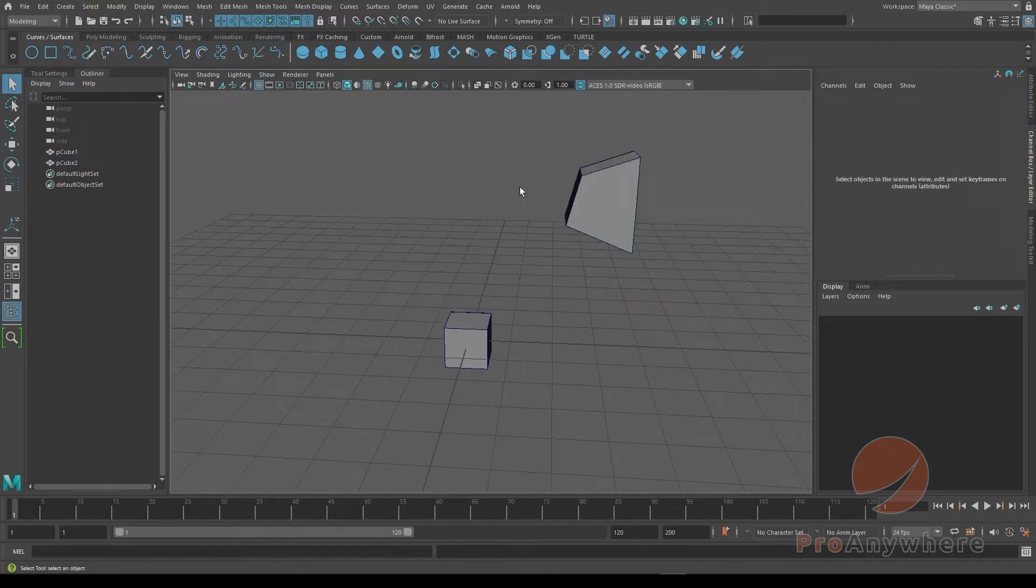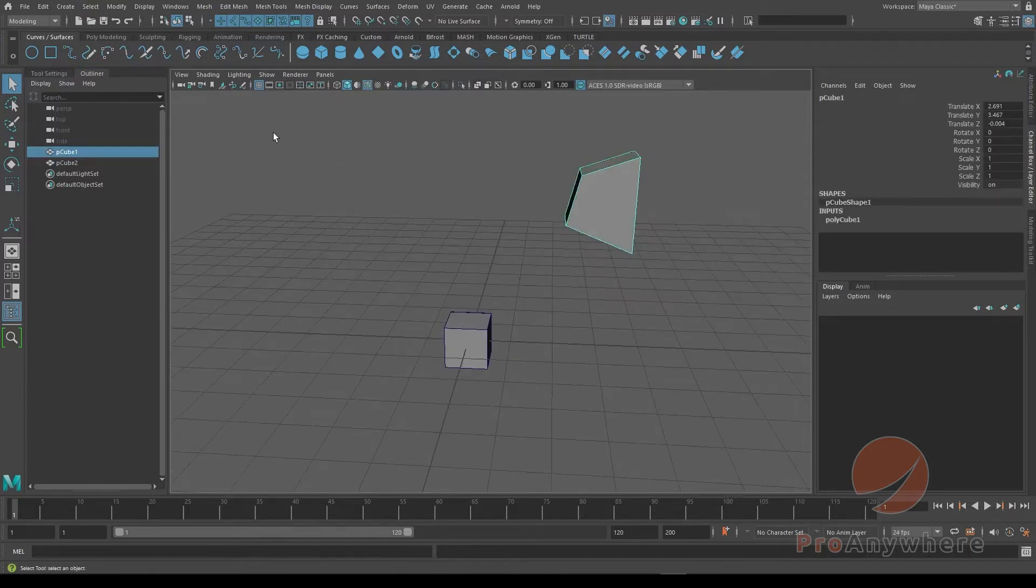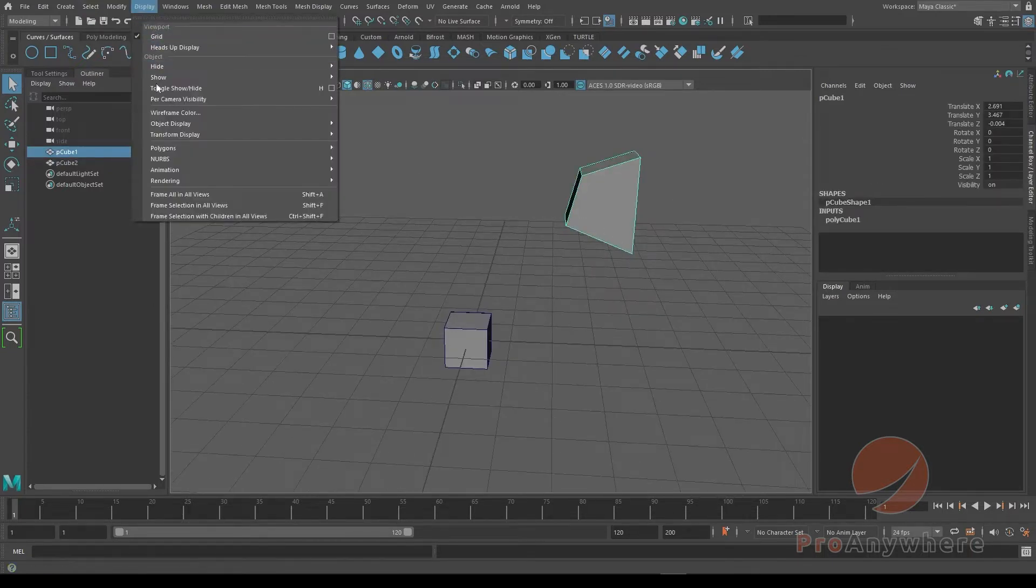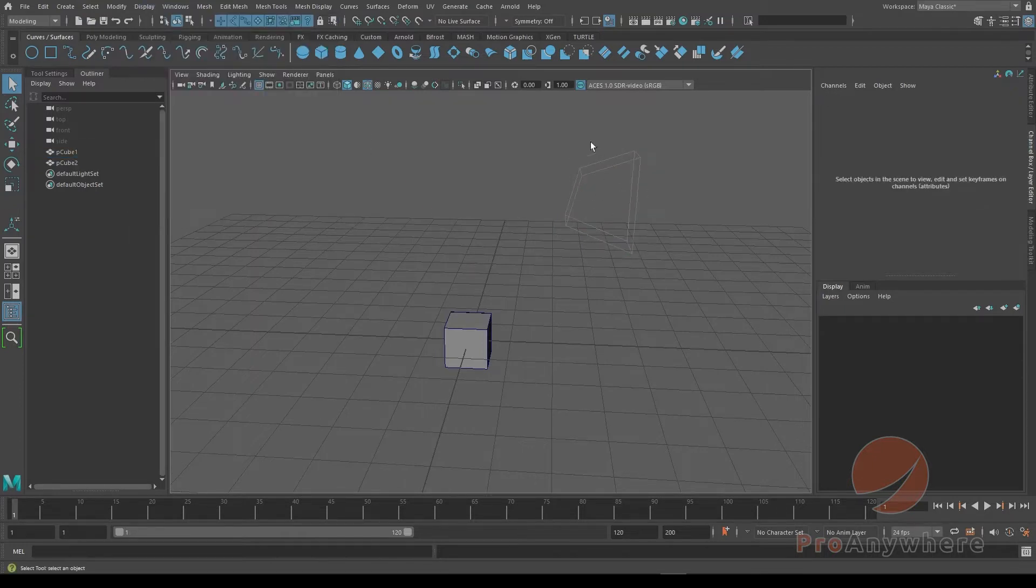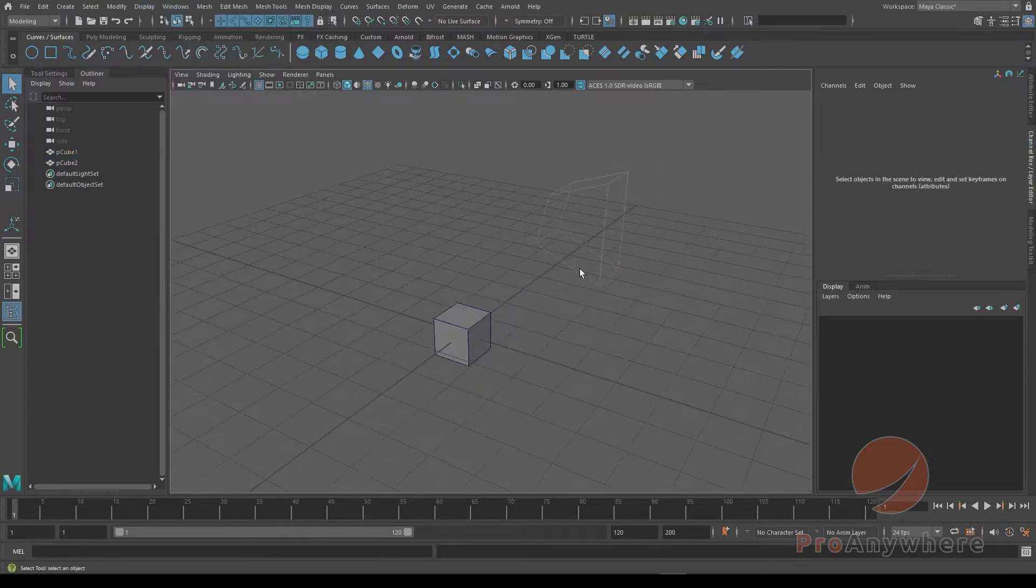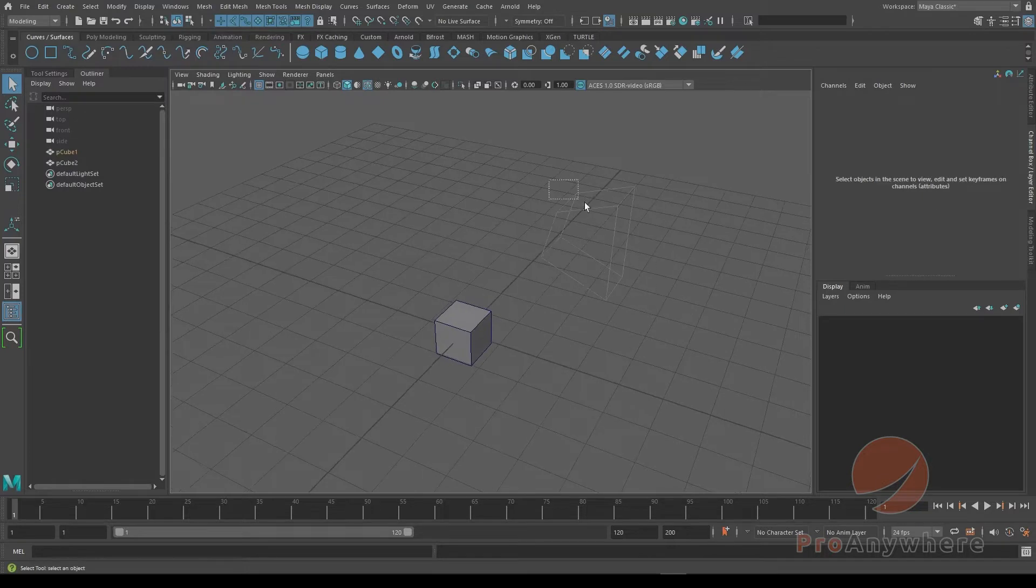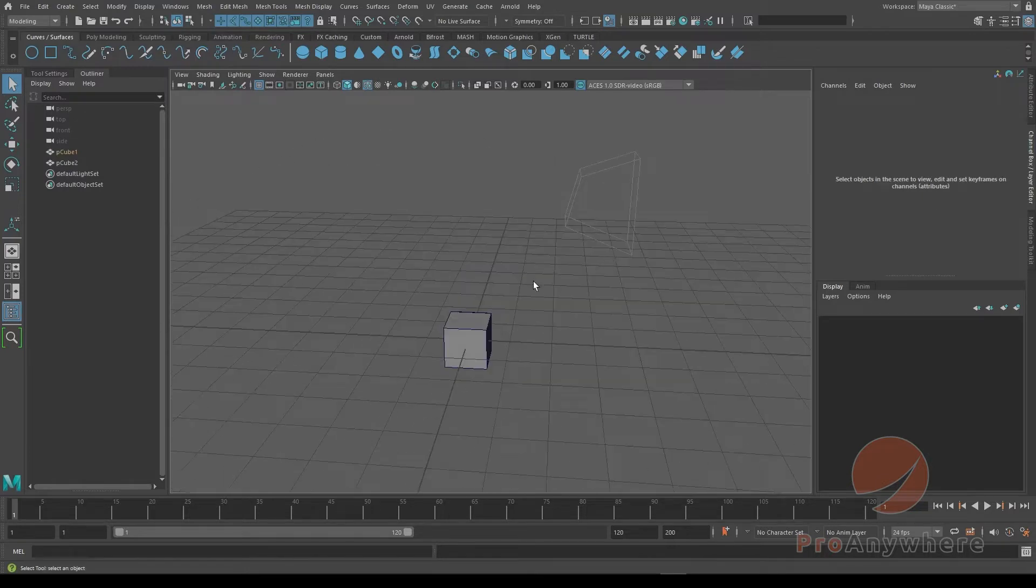So what you could do is select the object, go into display, go to object display and say template. So now with template I could see the object but it's kind of grayed out in the wireframe but I can't select it.